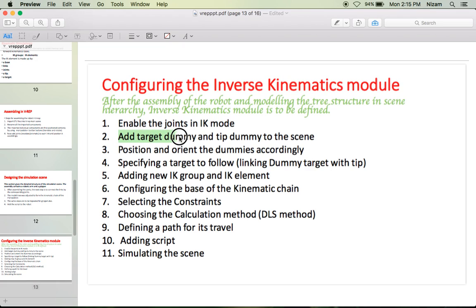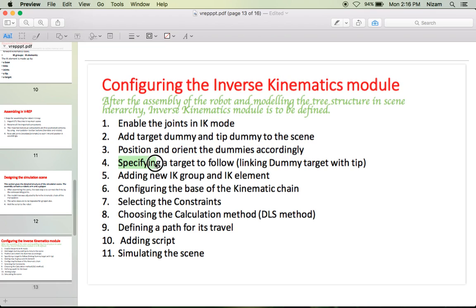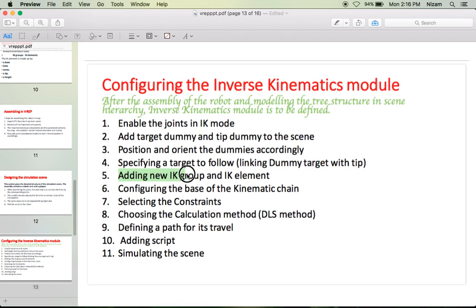After that, add the target dummy and tip dummy to the scene. The next step is to position and orient the dummies. The fourth step is specifying a target to follow — basically you have to link the target dummy and tip dummy.